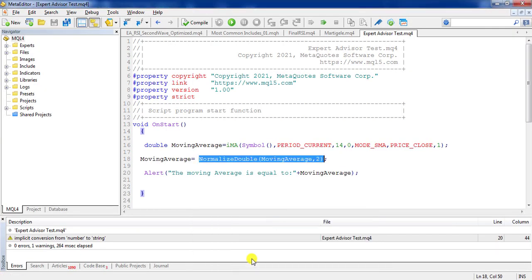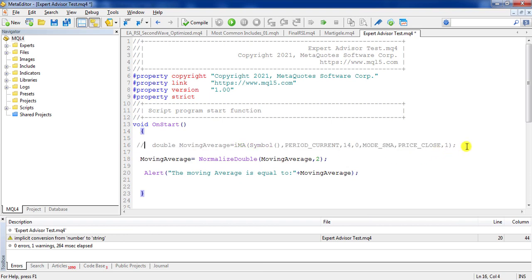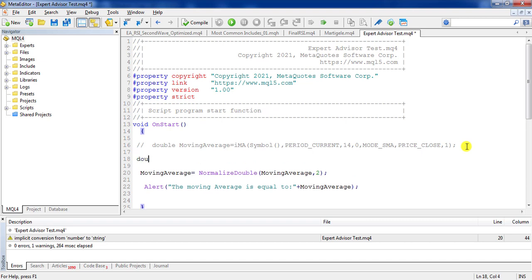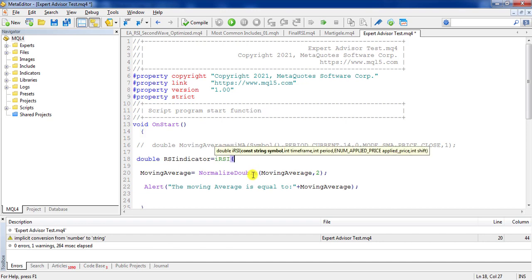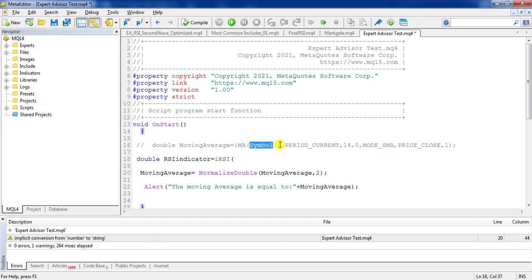For RSI, the method is the same as moving average. I define a double variable named 'rsi_indicator' and it is equal to iRSI. As soon as I type 'irsi' it suggests iRSI. Remember the 'i' here is not capital. The first section is 'symbol', which is a string — exactly like moving average, I use symbol().